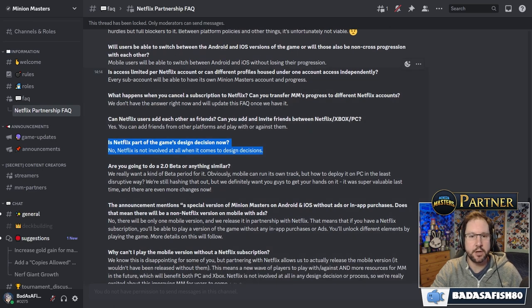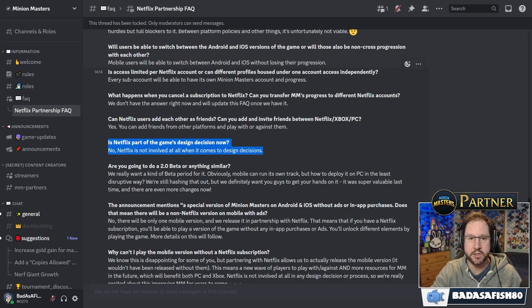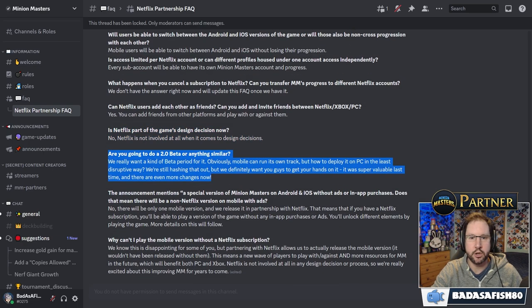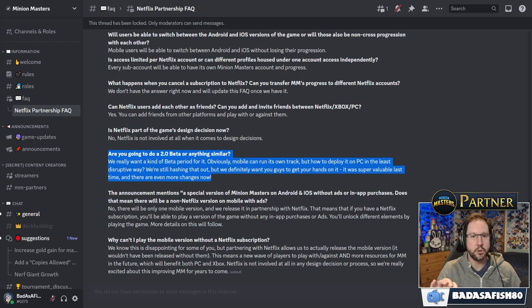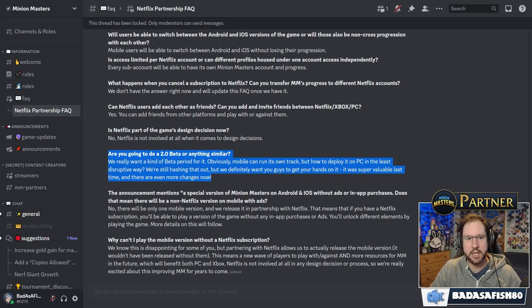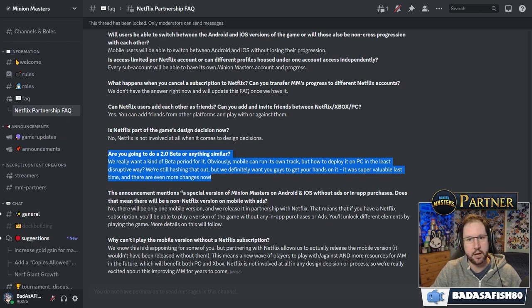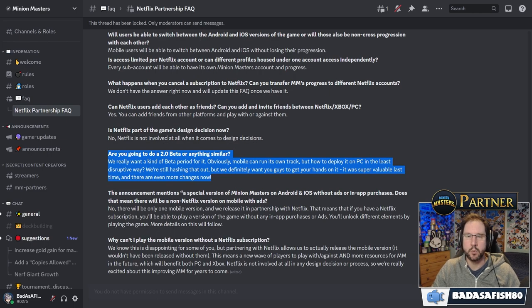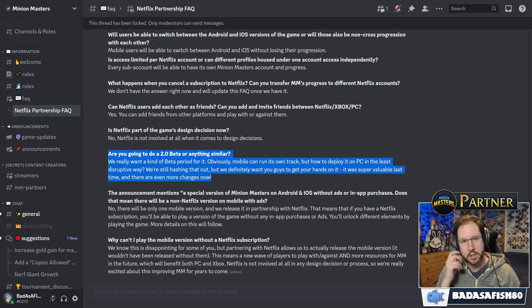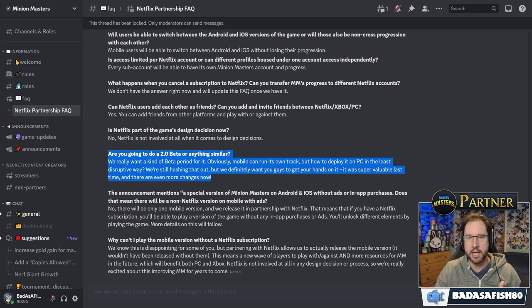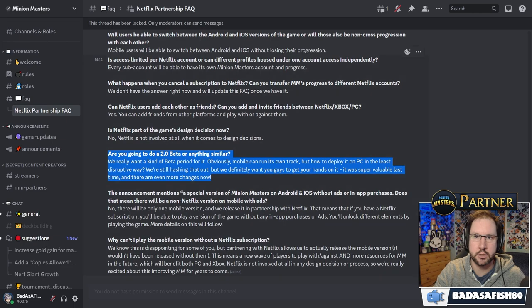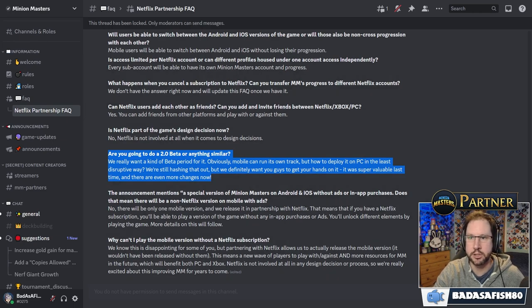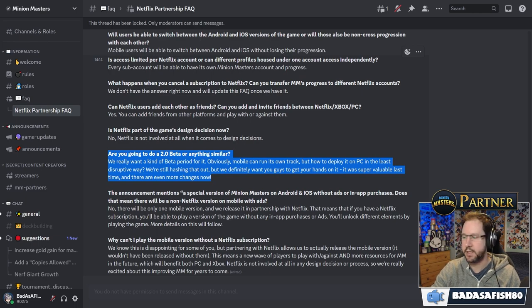Is Netflix part of the game's design decision now? No, Netflix is not involved at all when it comes to design decisions. Are you going to do a 2.0 beta or anything similar? They say we really want to do a kind of a beta period for it. Obviously, mobile can run its own track, but how to deploy it on PC in the least disruptive way. We're still hashing it out, but we definitely want you guys to get your hands on it. It was super valuable last time and there are even more changes now. So what they did last time, every now and then, they did a test where you could get involved. And that was just like how you get involved in the PTR or any other sort of beta on Steam. You go into your Steam account, you put in a code to unlock the beta and you try it out.